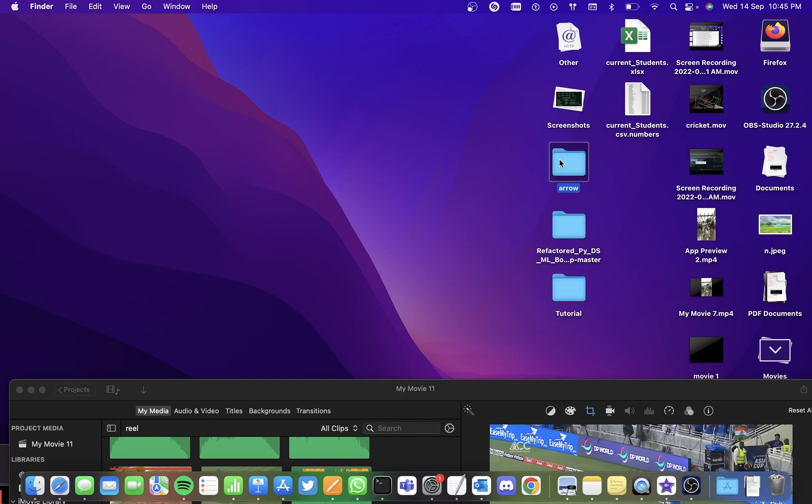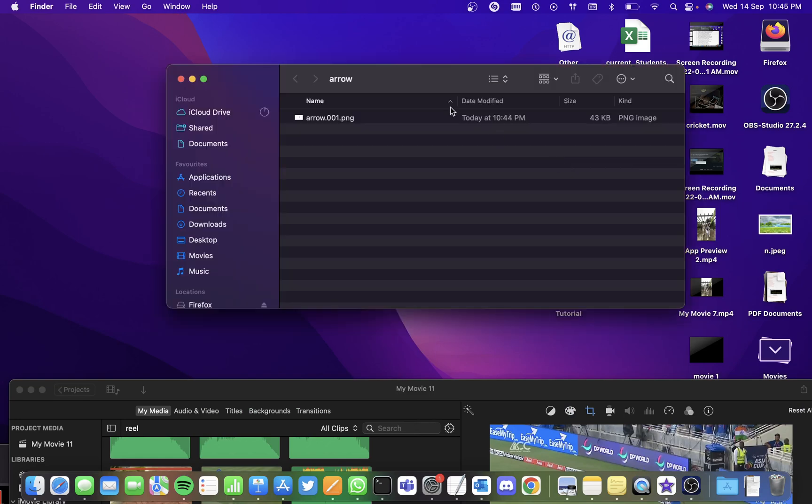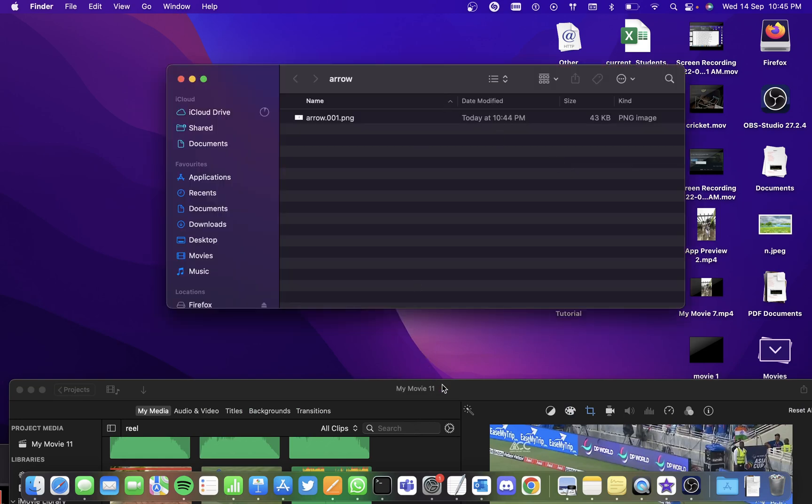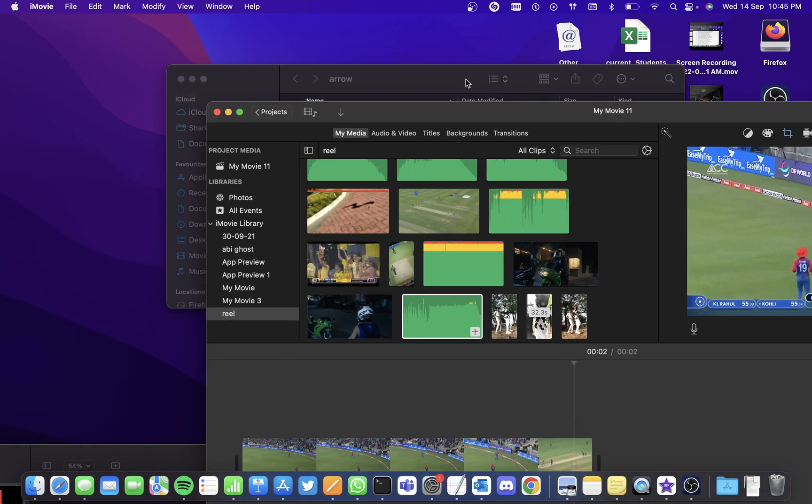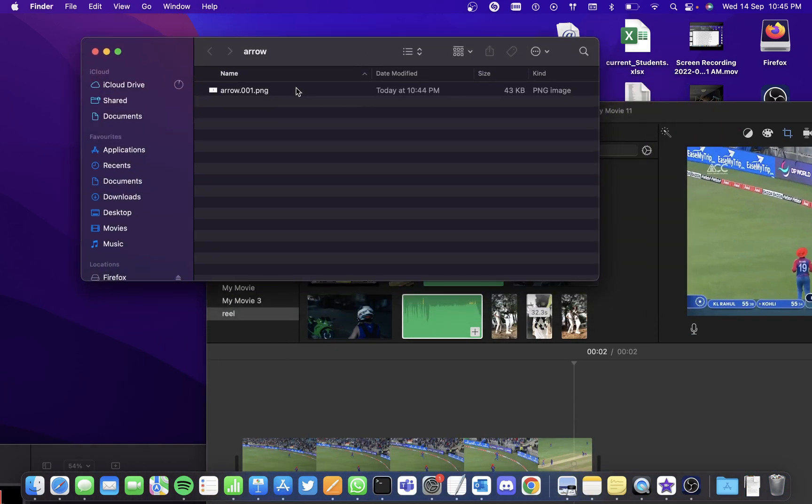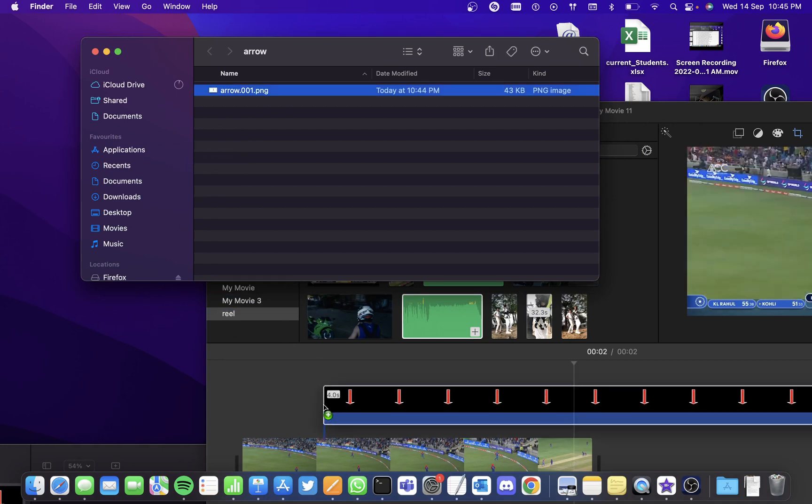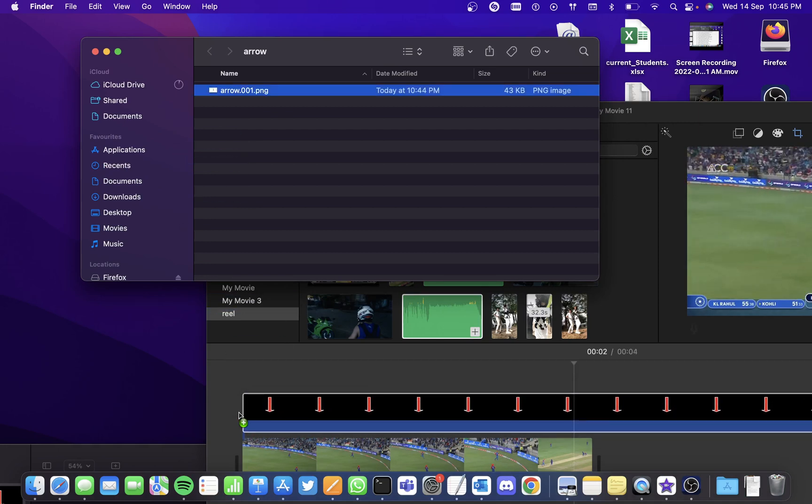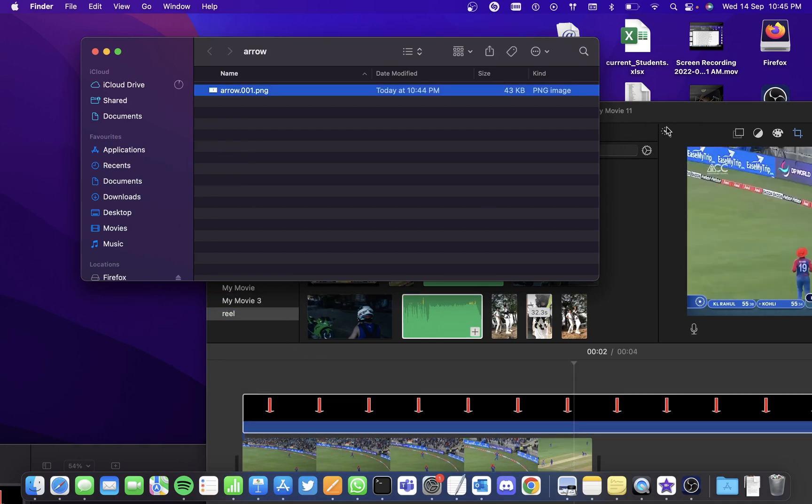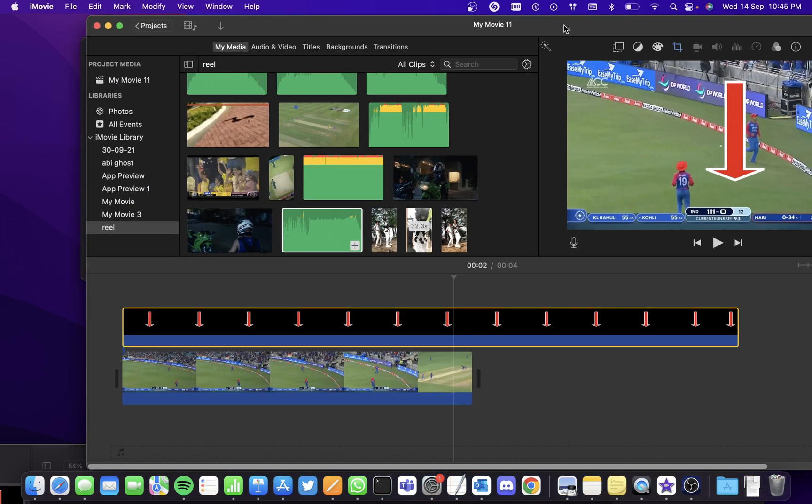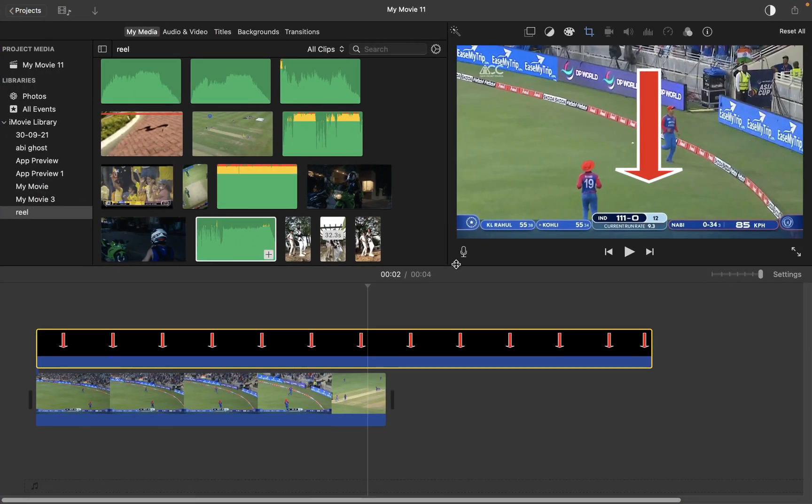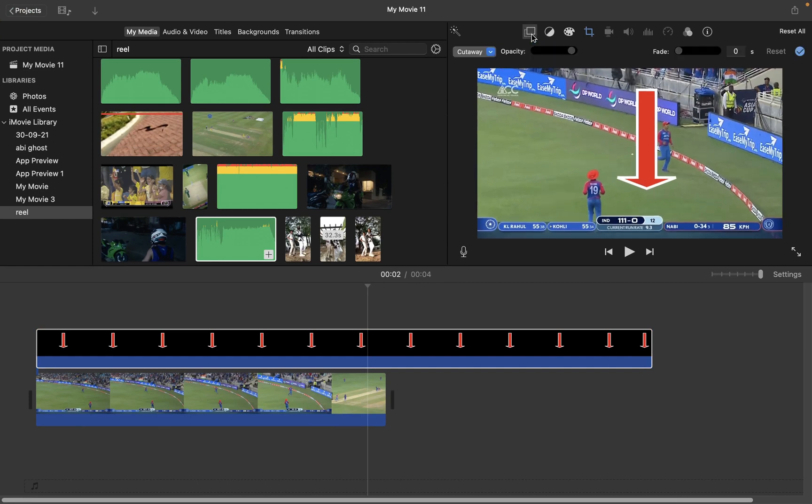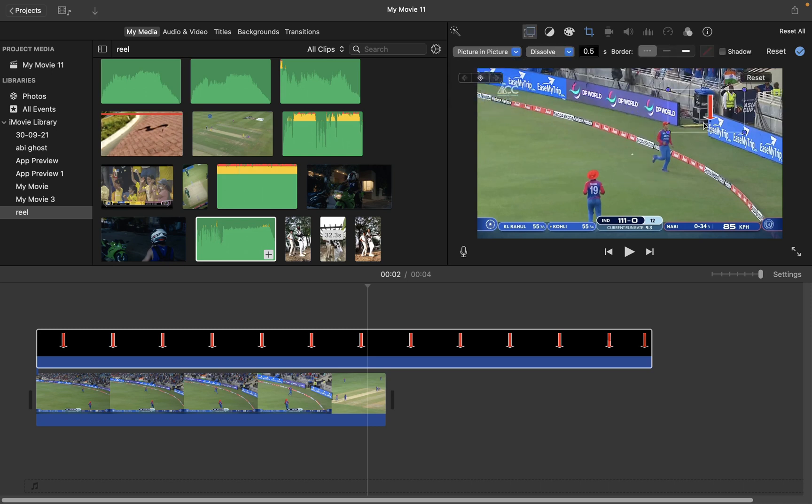A folder is created here for the PNG file that I've exported. Simply drag and drop it on the iMovie project. Select the arrow and select the option here which looks like a screen and select Picture in Picture so that you can position it anywhere you want.